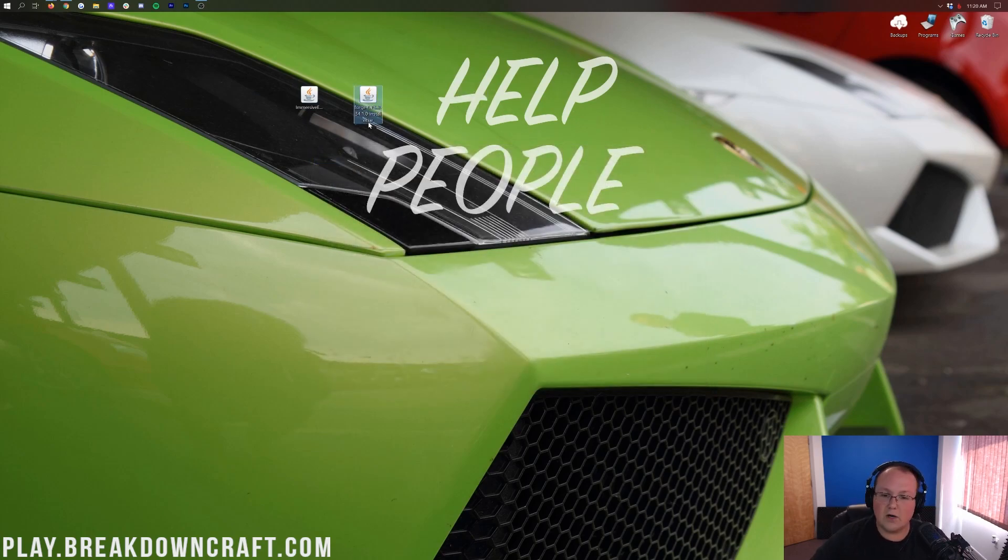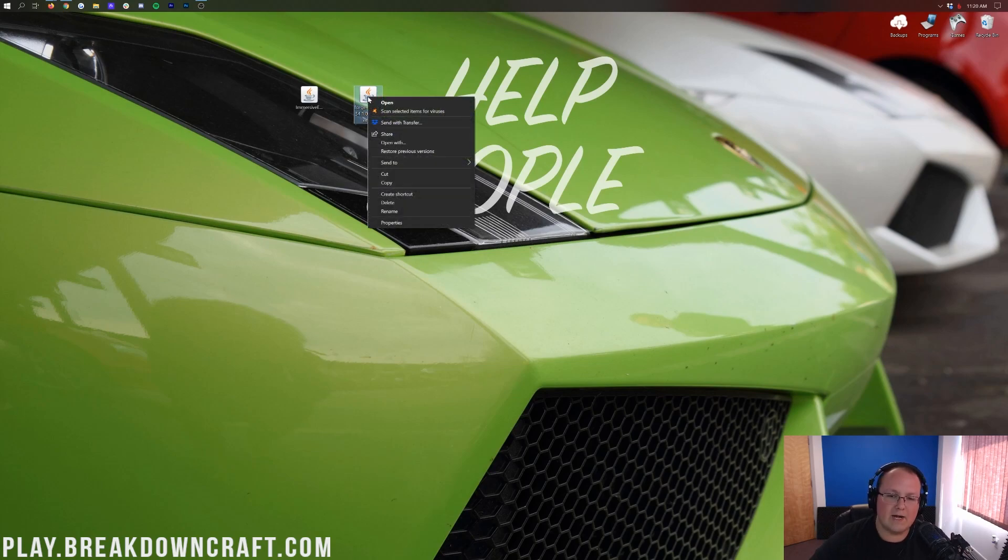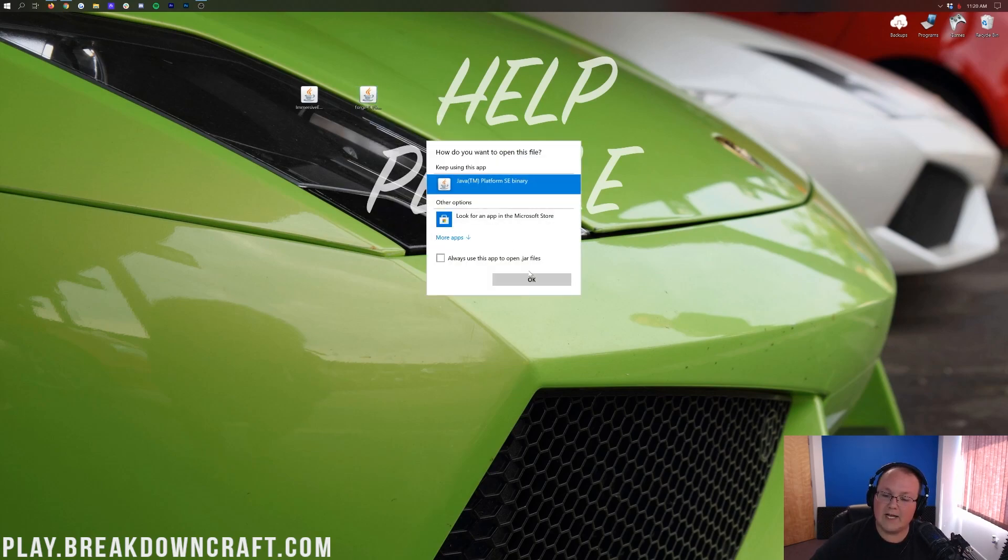Now let's go ahead and start off with Forge. In order to do that, you want to right-click on Forge, click on Open With, click on Java, and click OK.